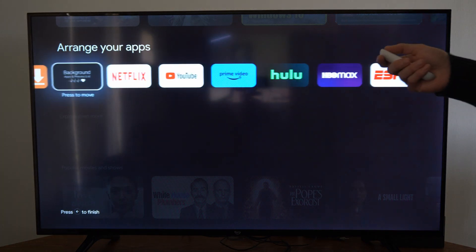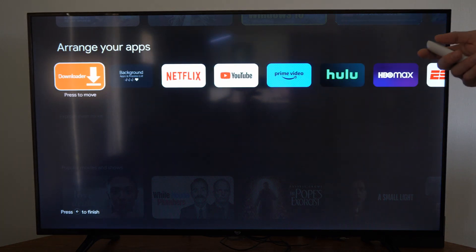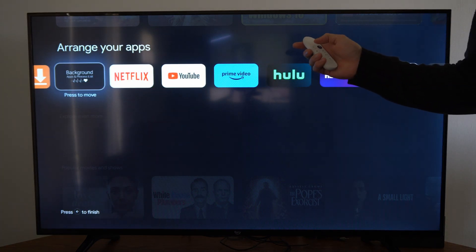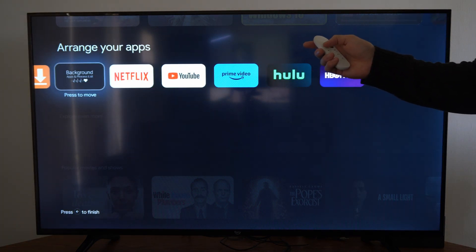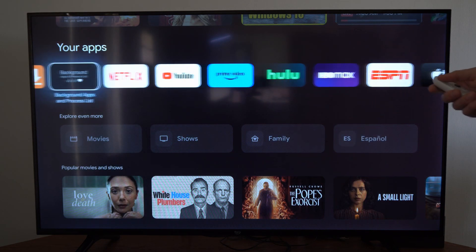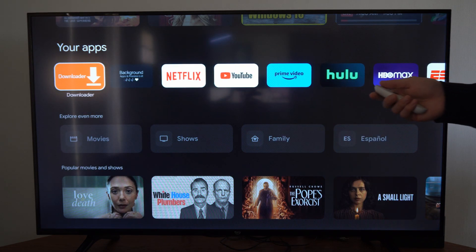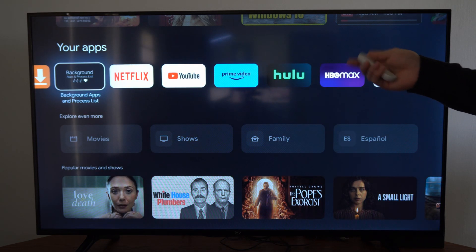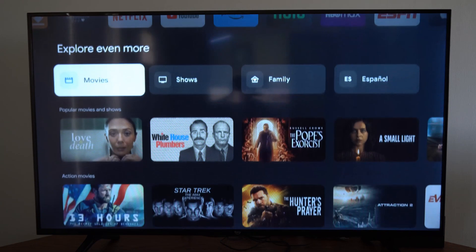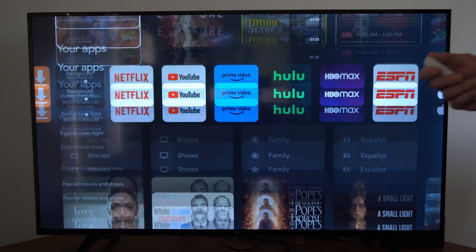And it will stay in that location now. Then press the back button to go ahead and finish this process and you should be good to go. So you can easily move your applications around to find them a little bit easier.